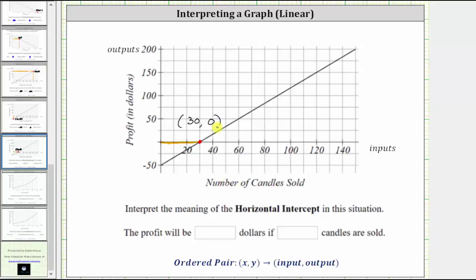Because the input is 30 and the output is zero, this tells us if 30 candles are sold, the profit is zero dollars. Or we can say the profit will be zero dollars if 30 candles are sold. This is also called the break-even point, where there's no profit and also no loss. I hope you found this helpful.